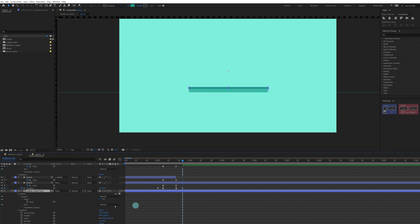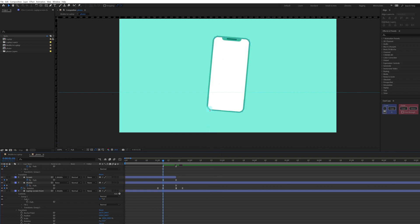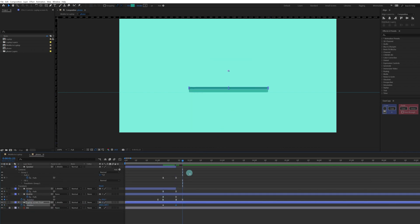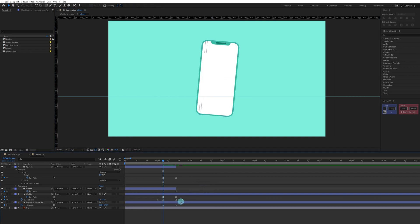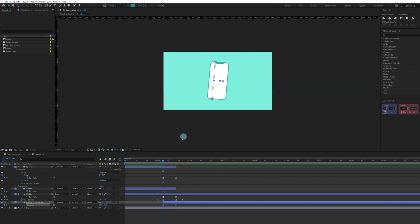Parent the laptop screen front layer with the mobile layer. At this point we can see part of it is still visible, so add a position keyframe here to hide the layer so it is not visible. Trim the layer to this point, press F9 to ease the keyframes, and check the animation.